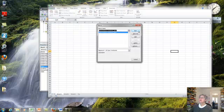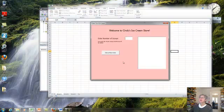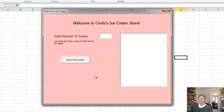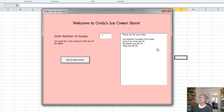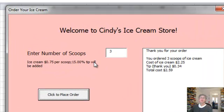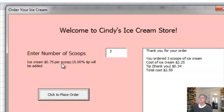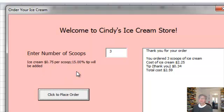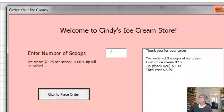Here we go. And I'll put in my number of scoops. Click. There it is. Now the thing I added was this little informative label that says Ice Cream is 75 cents per scoop, 15% tip will be added. Okay, nothing too amazing about that, but let me show you how it's done because there is something interesting.